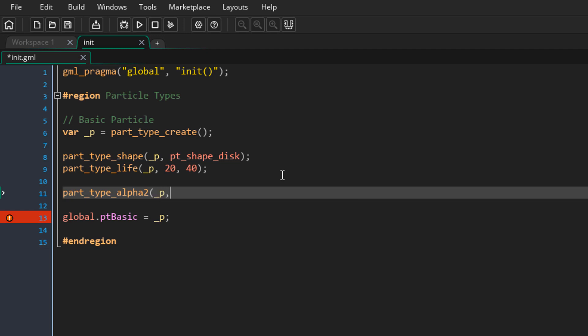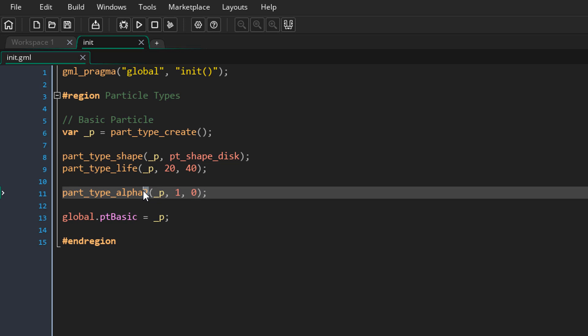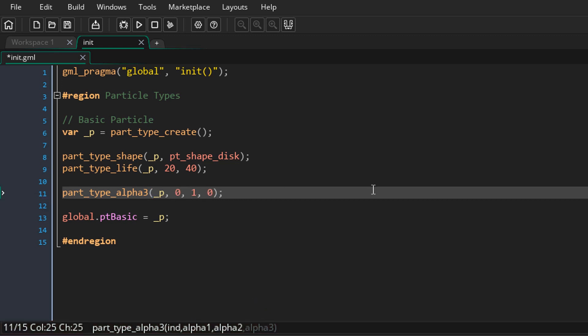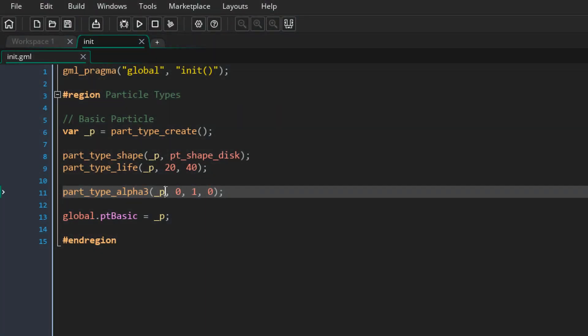I'm going to use the alpha 2 function, passing in the particle type. For the first alpha value I'll enter 1 and for the second I'll enter 0, so the alpha will be 1 at the beginning and 0 at the end — giving a fading effect. With alpha 3, you can set start, middle, and end values — for example from 0 to 1 to 0, making the particle fade in then fade out. I'll go back to alpha 2 with values of 1 and 0.